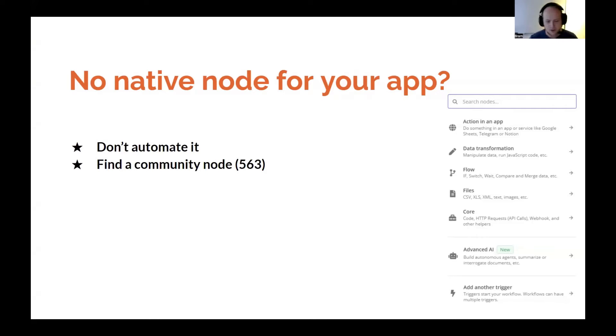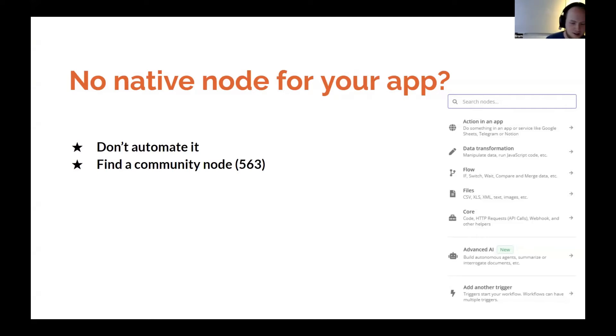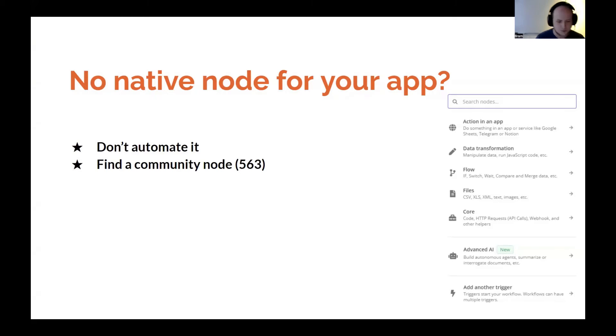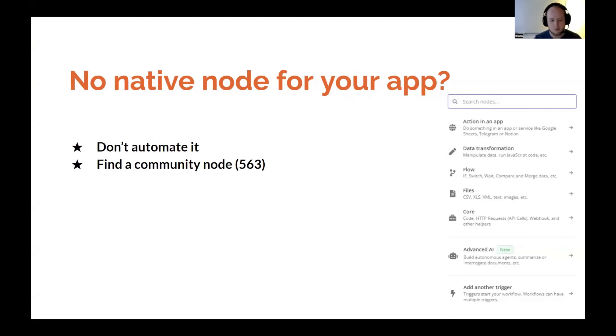You can find a community node. There's 563 at least when I created this thing. That's plenty, I think. There's also more nodes coming pretty much every day, so maybe it's more.